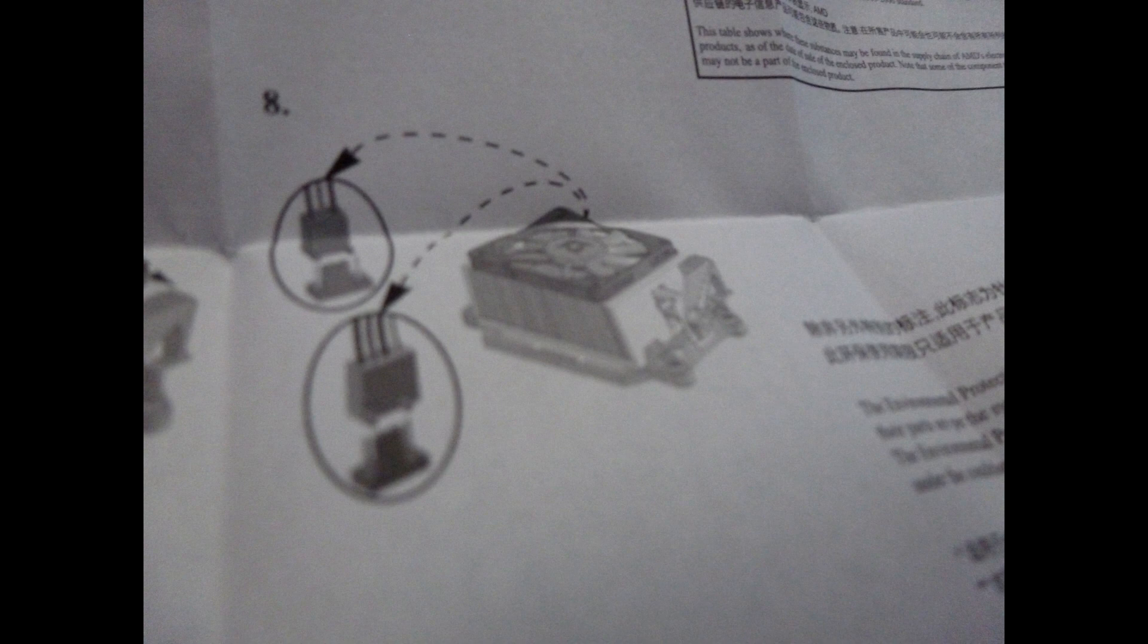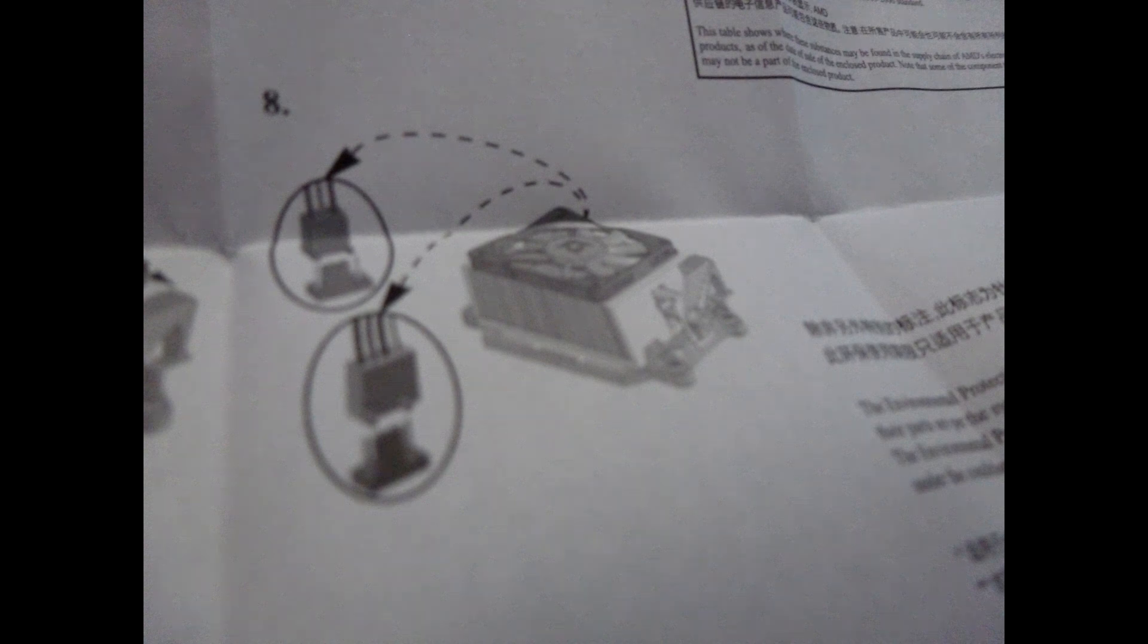And then the last step for installing the CPU is plugging the fan in. This is obviously very important, and the fan will be plugged in using the lead from the fan and plugging it into the socket which is named System Fan.